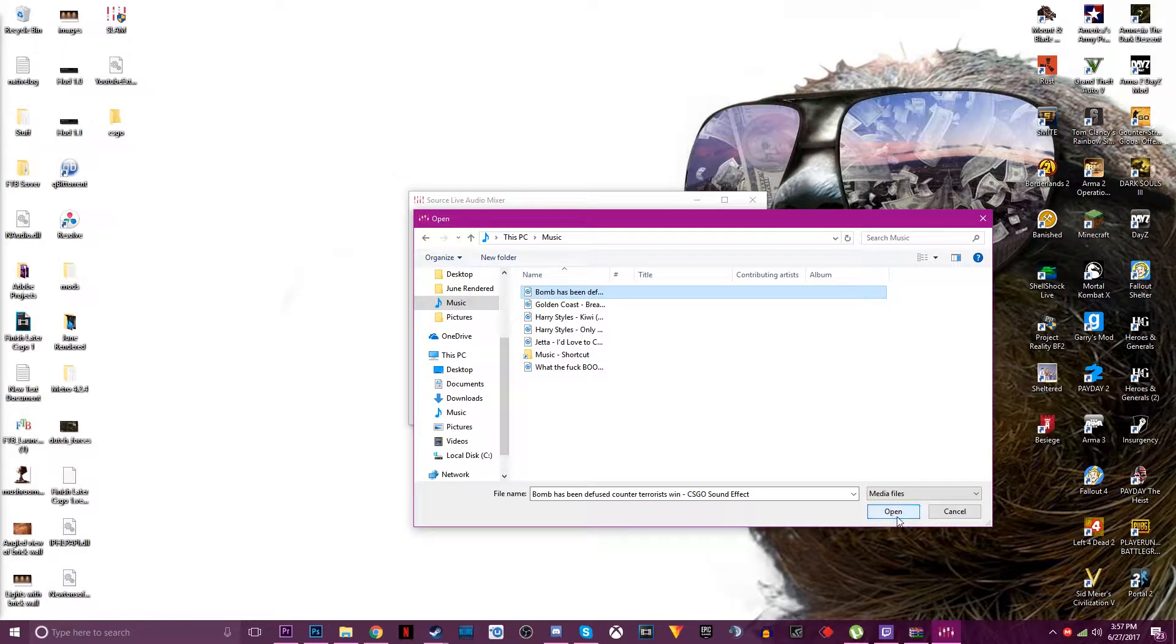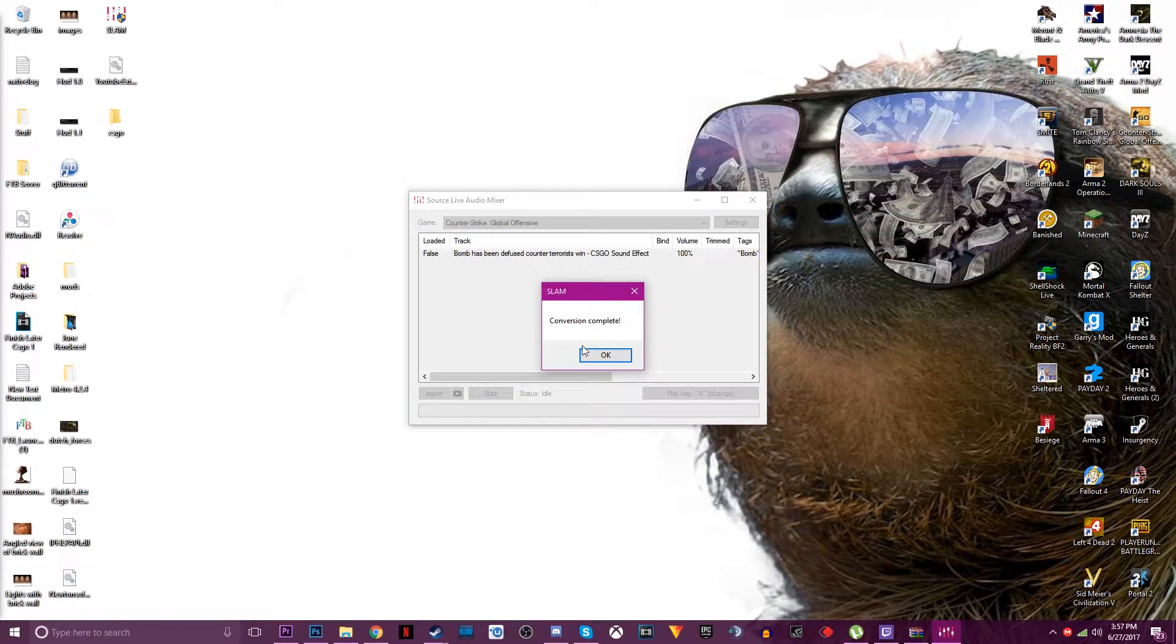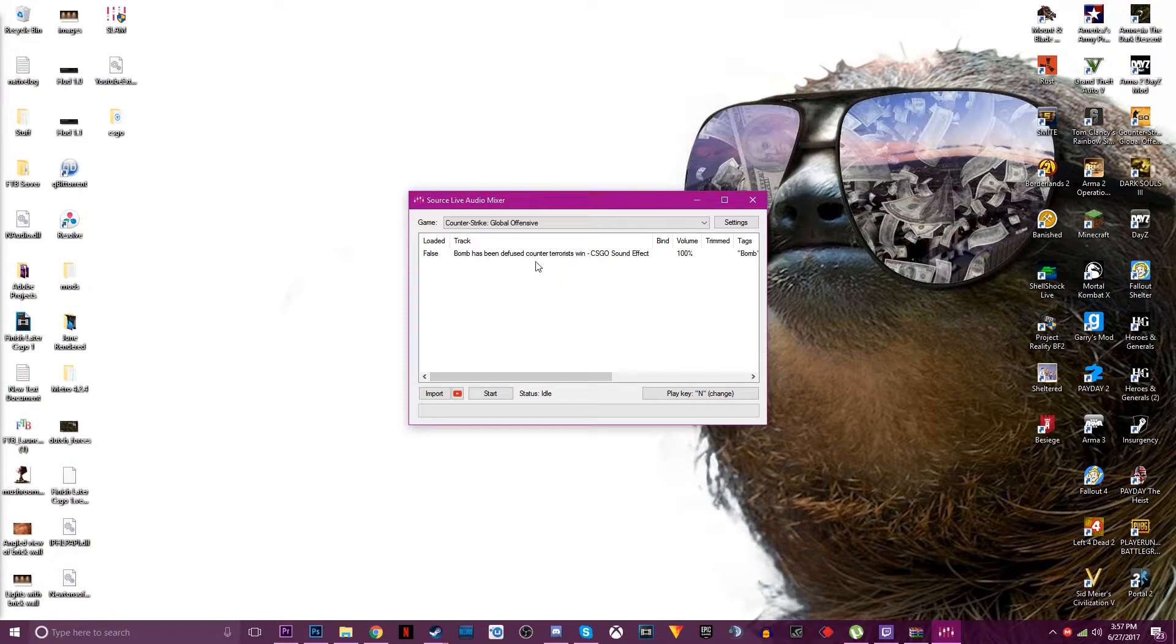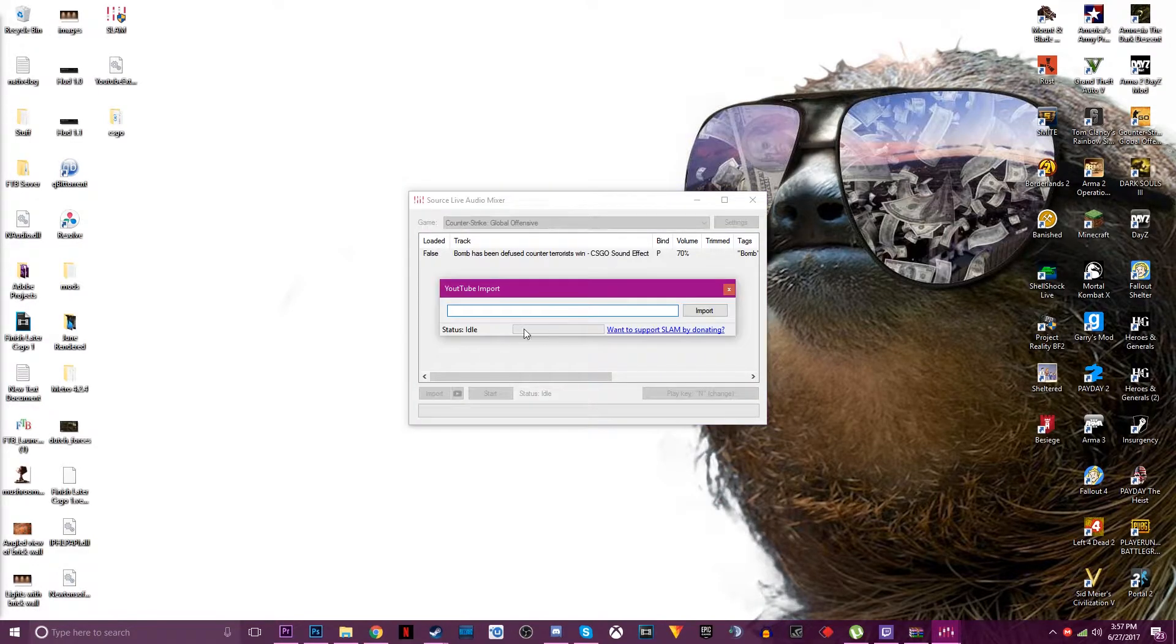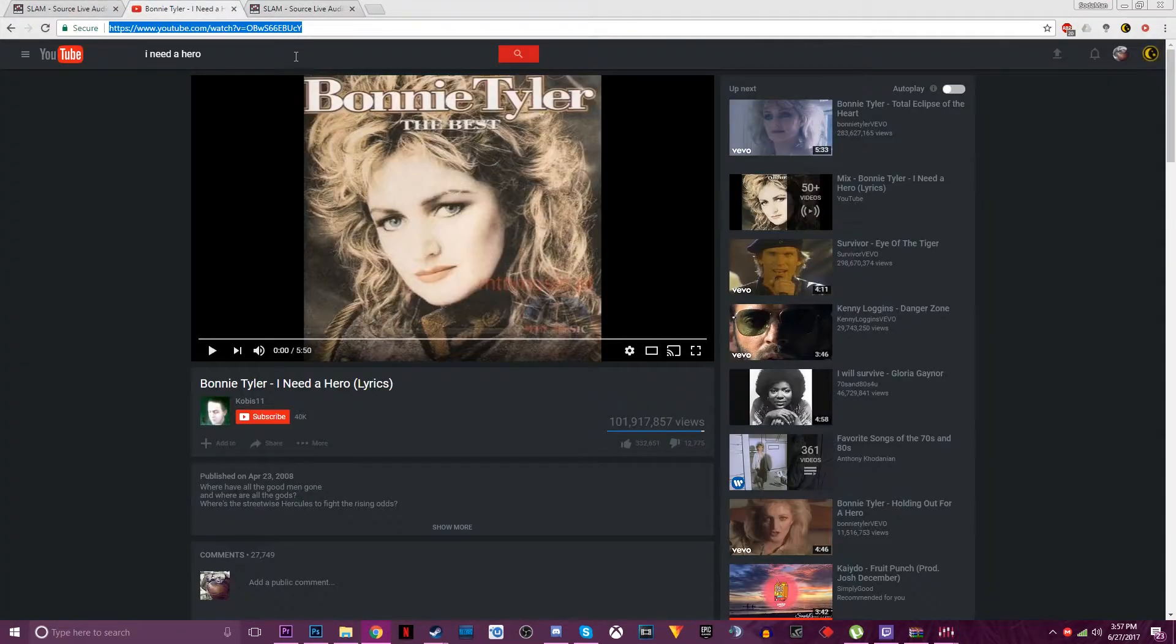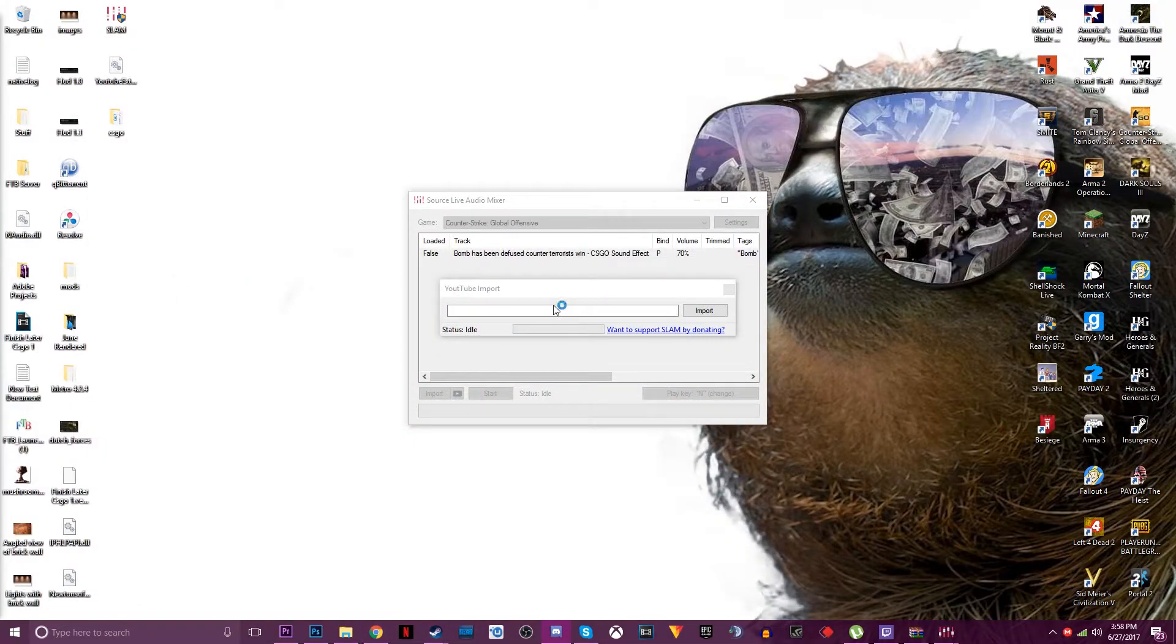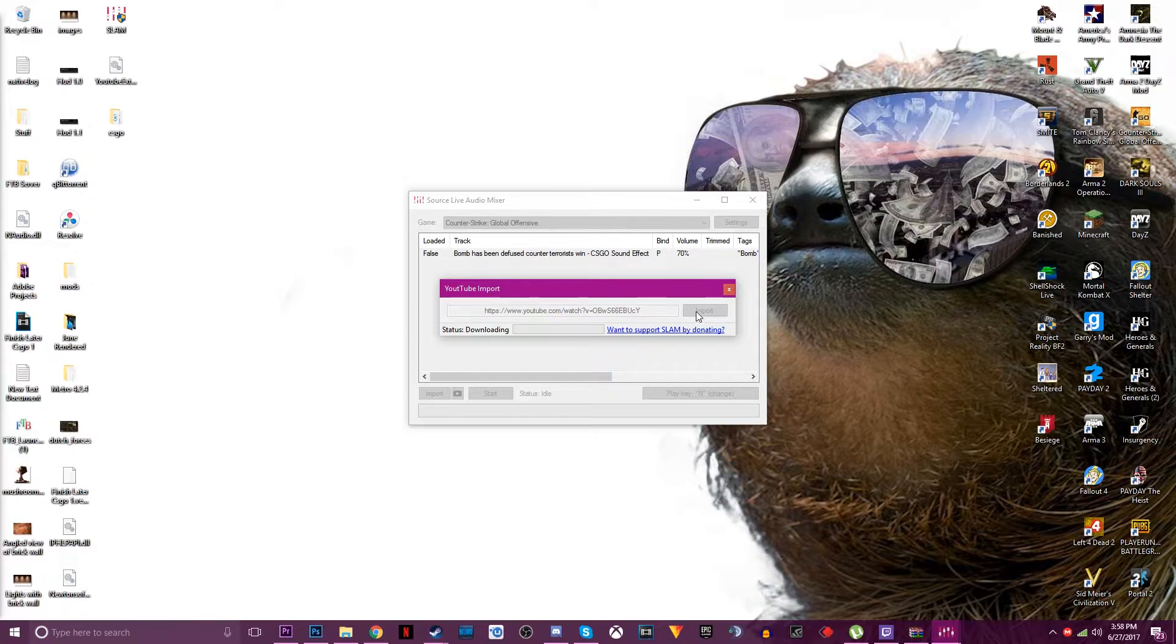So you press open and it's done. Or you can import your own stuff so you can go here and control C, control V, you just copy the link and paste it and it's downloading.